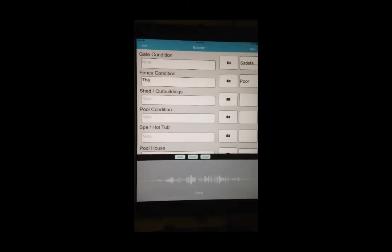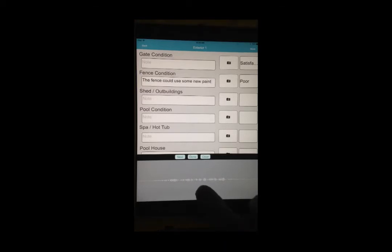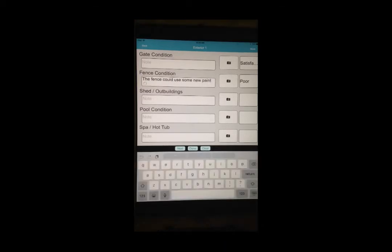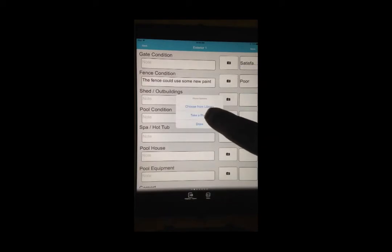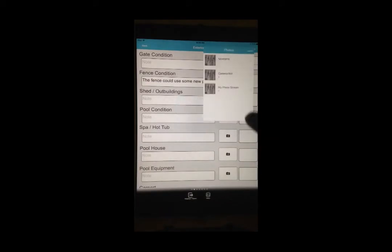Here we are using voice-to-text to quickly enter a note. You can also enter photos directly from your photo library or you can take a photo with your camera on your mobile device.